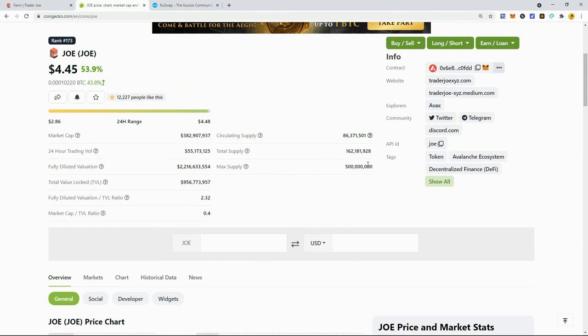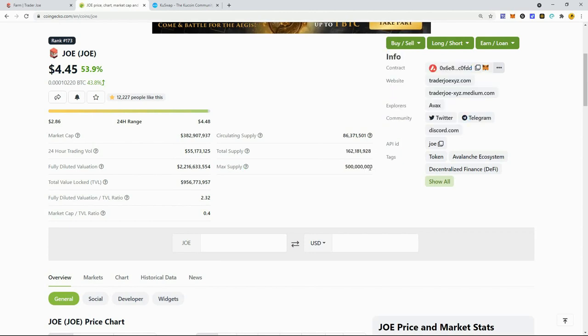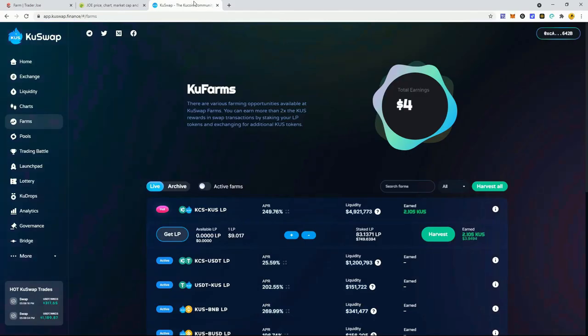I think Joe price will continue to pump up to around $12, then settle at around $8 as the new floor. They only have 500 million total supply, very low supply.